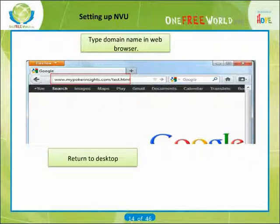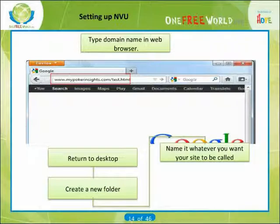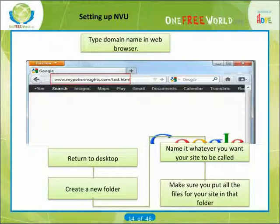It's a good idea to be organized. Return to your desktop and create a new folder — right click and then choose New Folder. Name it whatever you want your site to be called and make sure you put all the files for your site in that folder. Now, before jumping in and designing your website with NVU, let's take a moment to think about how you want the website to be designed.